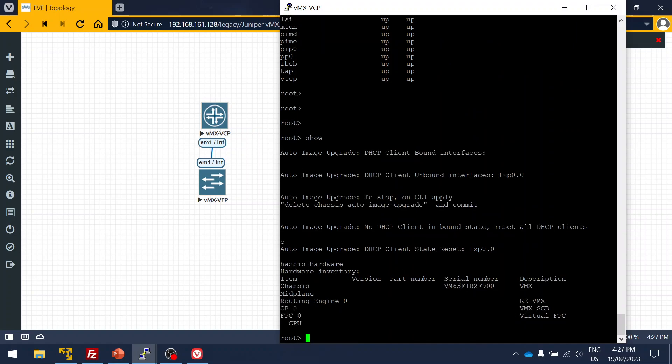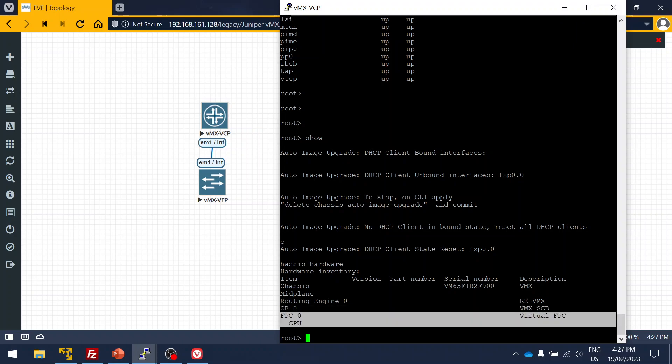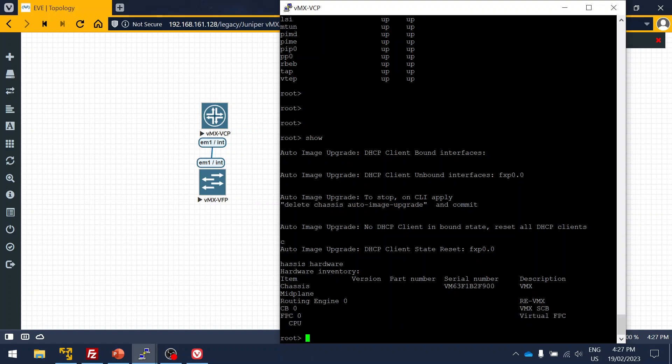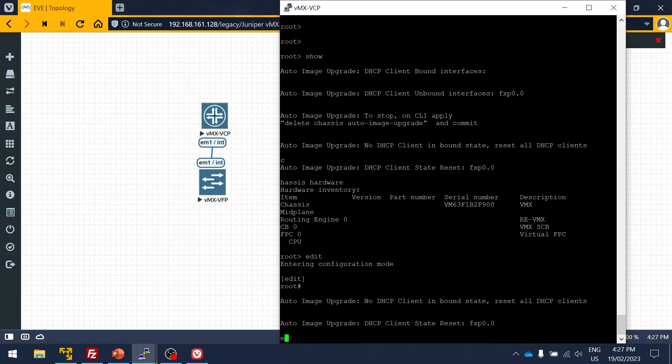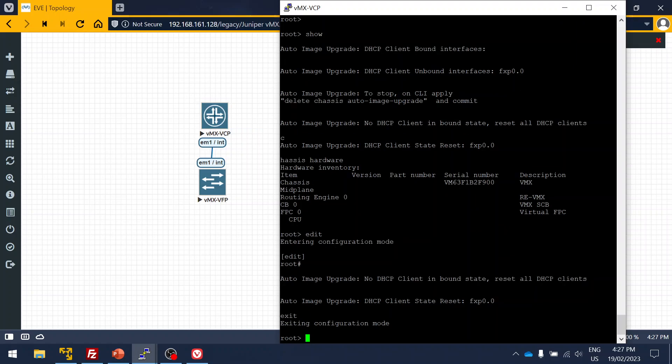Yes, here you can see it has mapped with routing engine zero, and you have the chassis fabric and you have the FPC also. You can do any configurations by entering into CLI.